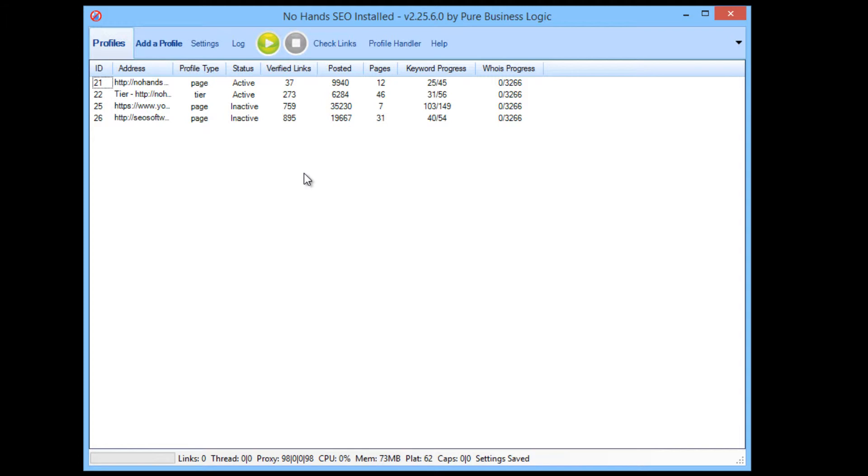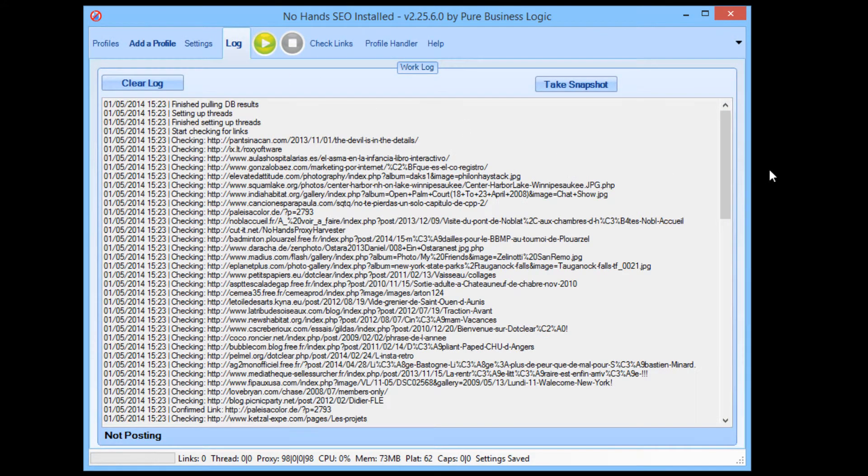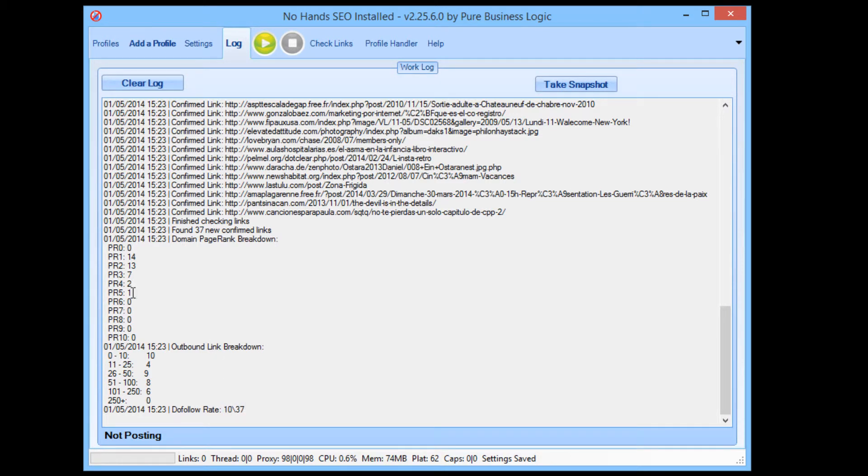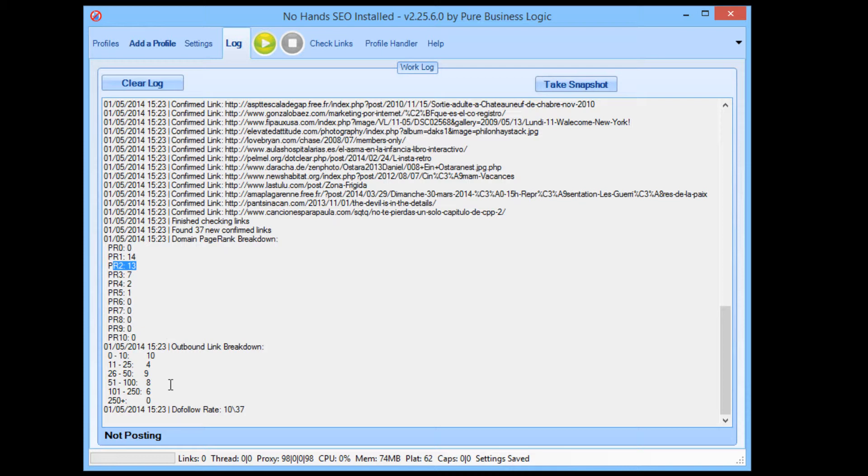So they'd have had good page rank, they'd have had very low number of outbound links and quite a few of them will have been do follow. So in fact, I didn't show you the output. You can see out of those 37, 10 of the links were do follow. And you can see there's one page rank 5, 4 page rank 2, 7 page rank 3, and so on. And out of the outbound link amounts, 10 of the links had less than 10 outbound links.